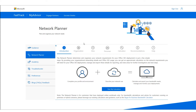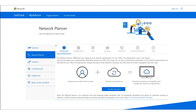Once you log into MyAdvisor and click the Network Planner, you get this screen. I want to emphasize that the Network Planner is aimed at customers that have hosted their users online only — so you are using the full online workloads for Skype for Business or Teams.